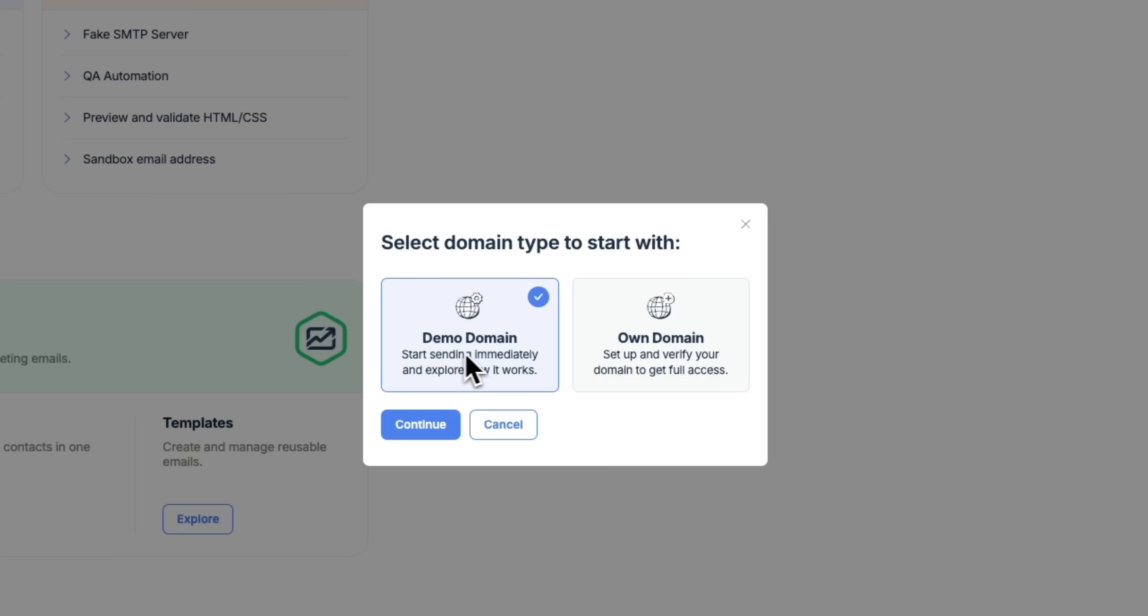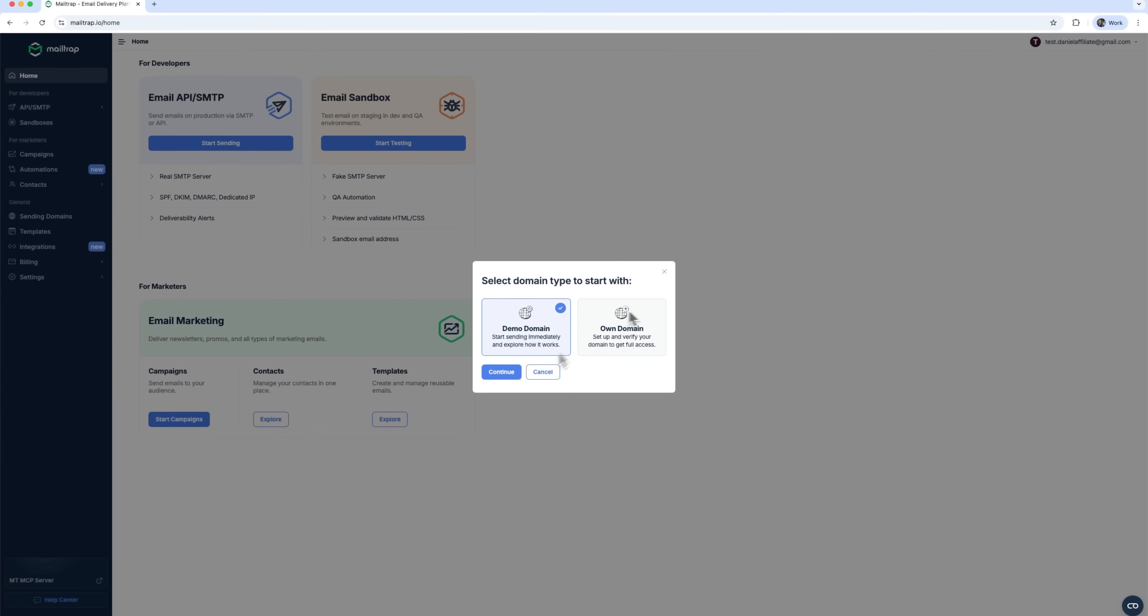You'll be prompted to choose a domain type. There are two options. The demo domain lets you start testing right away, great for getting a feel for the platform. Then there's own domain, which involves verifying your custom domain. Once it's all set up, any email you route through MailTrap has a much higher chance of landing in the inbox, not in spam.